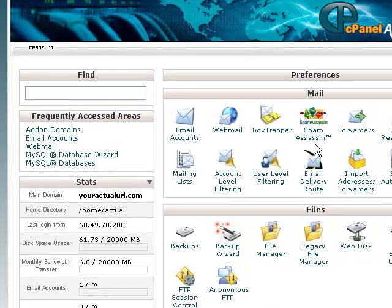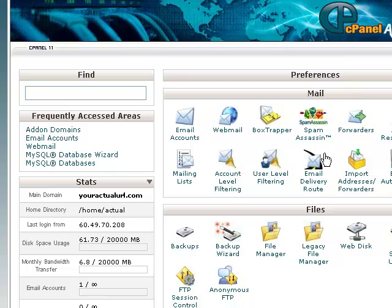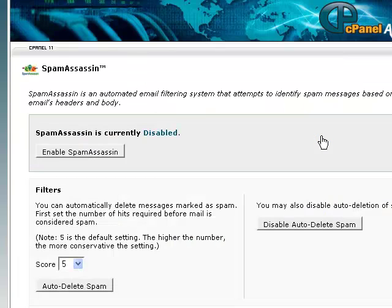When you login to cPanel, under mail you should see a link for SpamAssassin. Just click on that link.